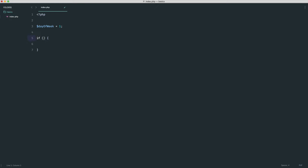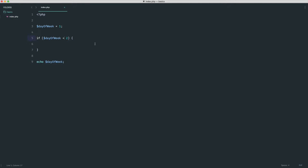To compare if day_of_week is equal to one, what we don't do is use a single equals — that would be reassigning the variable. When we compare things we use either a double equals or a triple equals. Triple equals also compares the type, but let's stick to a simple double equals for now.